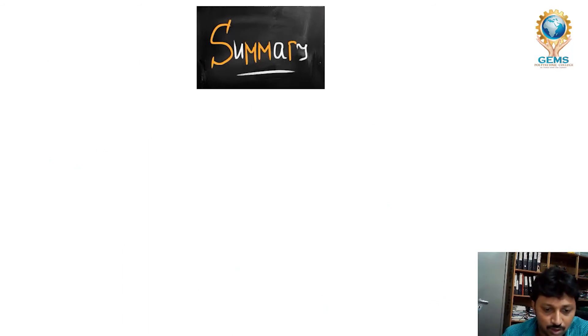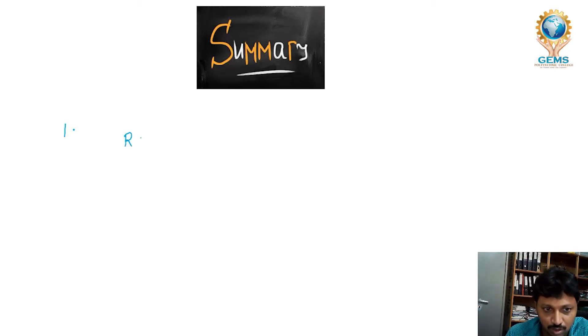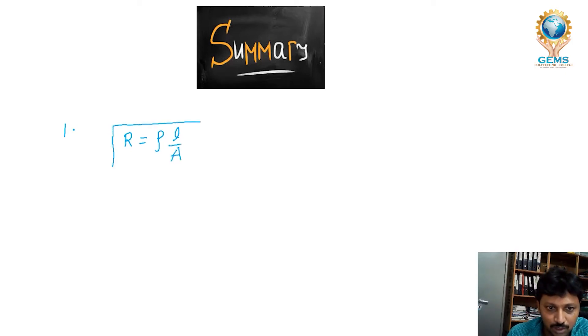Now let's see the summary of what we have learned. We have learned about resistors, inductors, and capacitors. A resistor is a device used to resist the flow of current. We can find the resistance of a material using the formula R equals rho times L divided by A, where rho is the resistivity of the material, which changes from material to material.